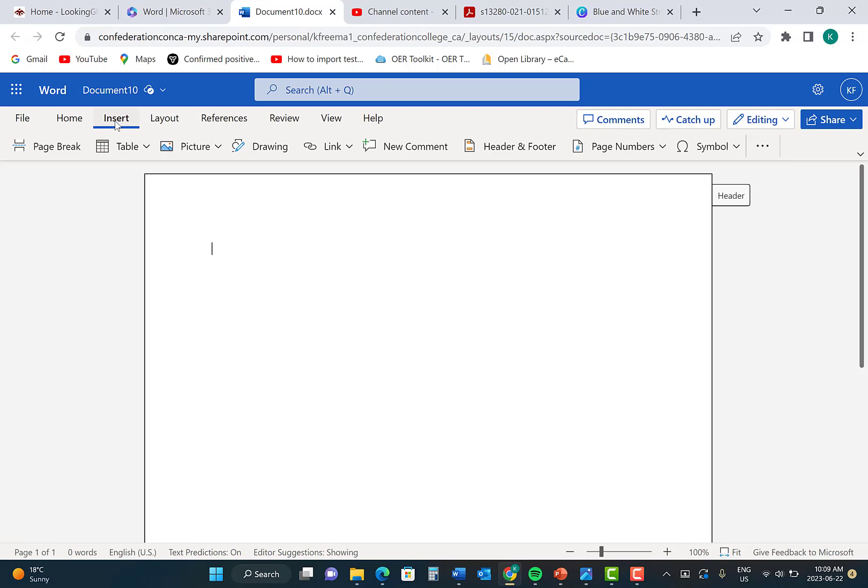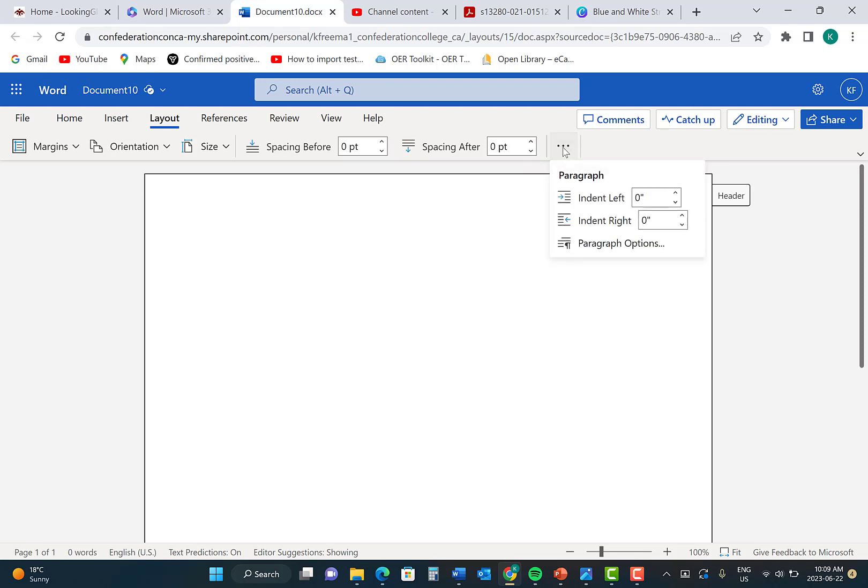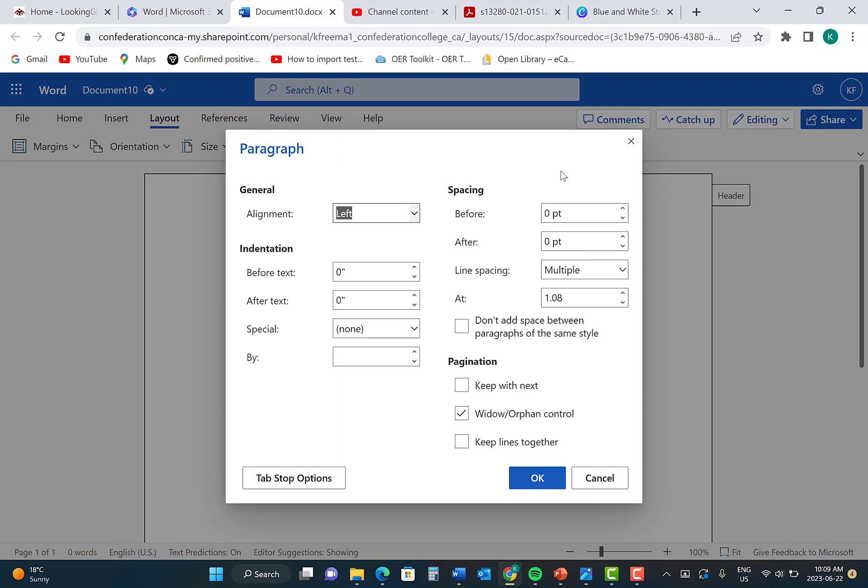Next, you need to double-space your page. Click on Layout, and then click the three dots that says More Options to the side. Then click Paragraph Options.